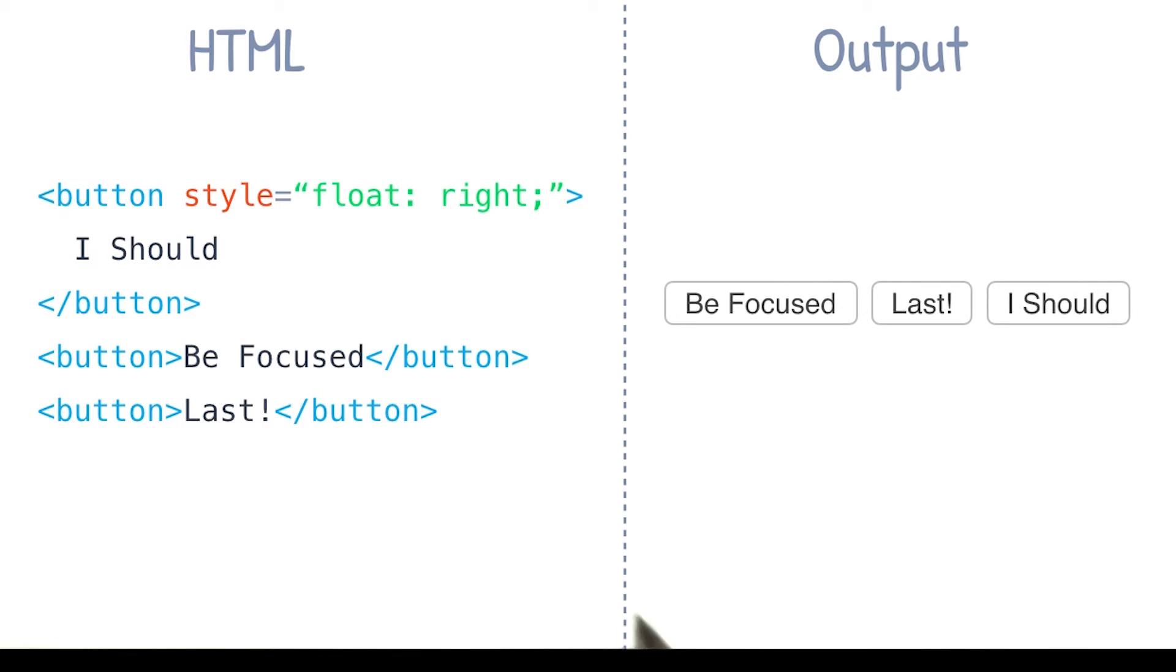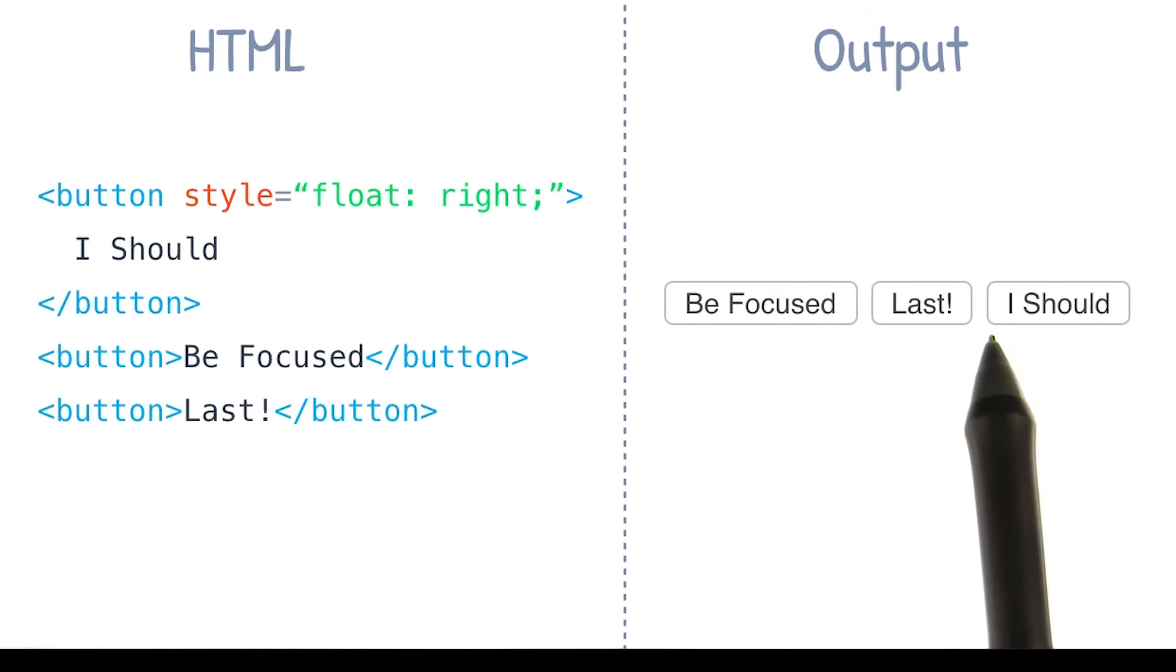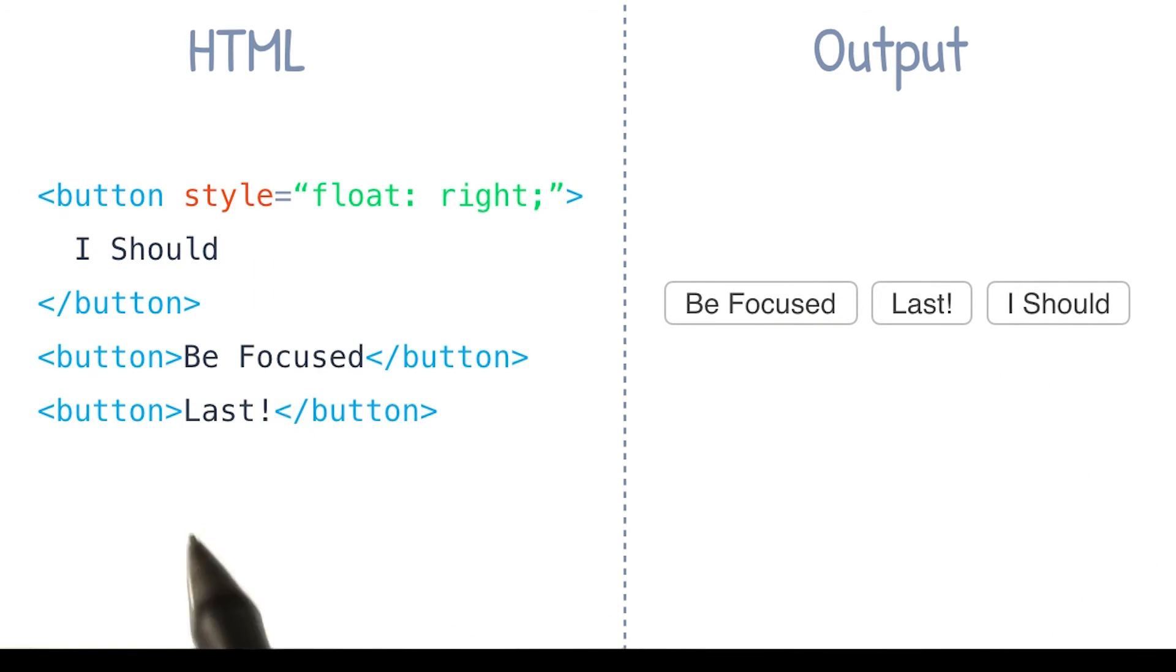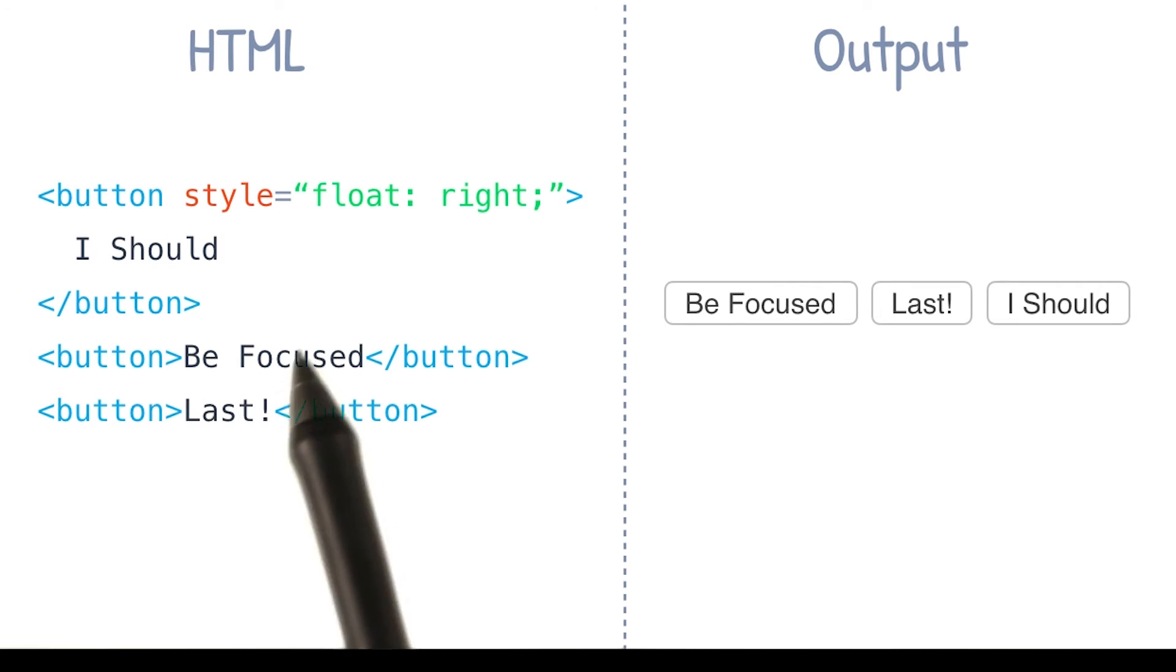So even though the visual order has changed, the DOM order remains the same. Let's see how that affects tabbing.